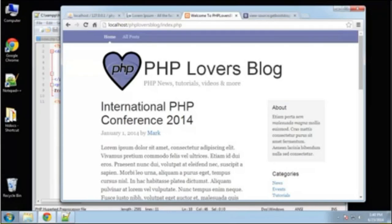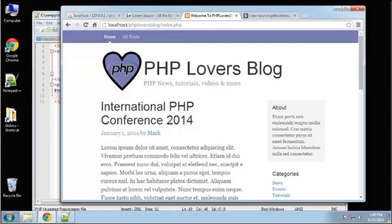Hey guys, in this video we're going to create our database with its tables and we're also going to implement the database library or database class so that we can easily create queries and run them.